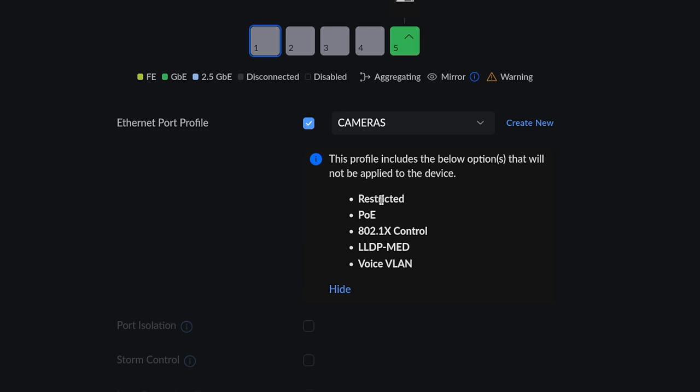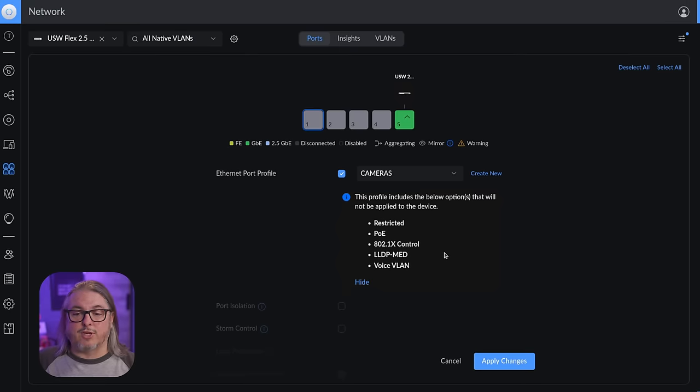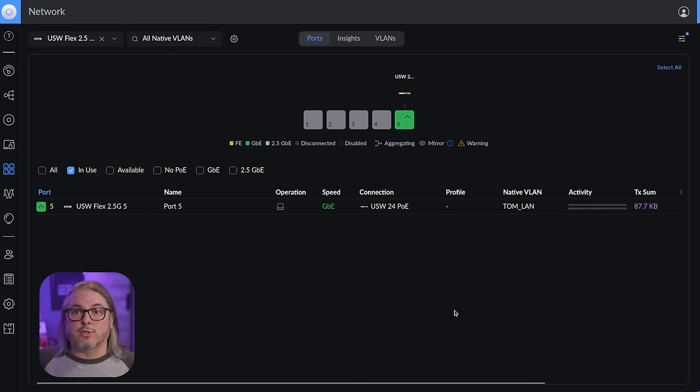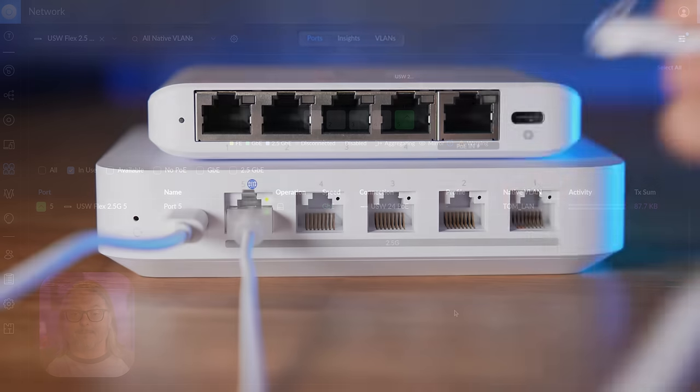Now it does let you know here, we can do Ethernet port profiles, but these features such as PoE, 802.1X, LLDP, Voice VLAN are not going to be able to carry over to the switch. So if those are part of that profile, that profile features will not carry over because those are functions not available in the switch. But essentially it is a more full featured switch than the original Flex Mini.